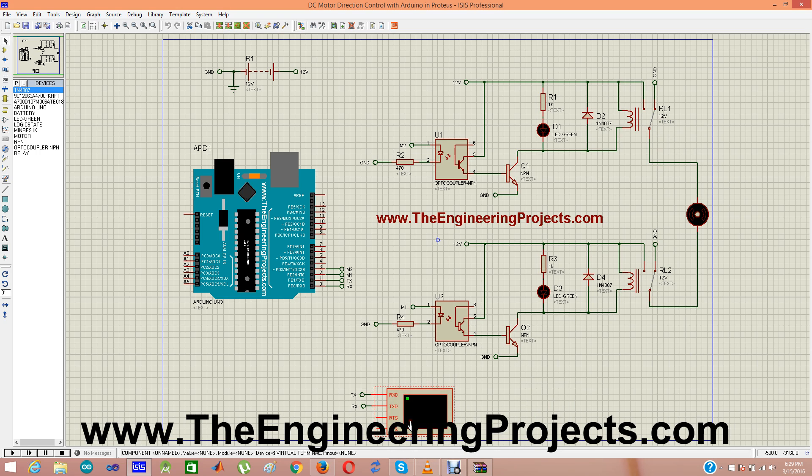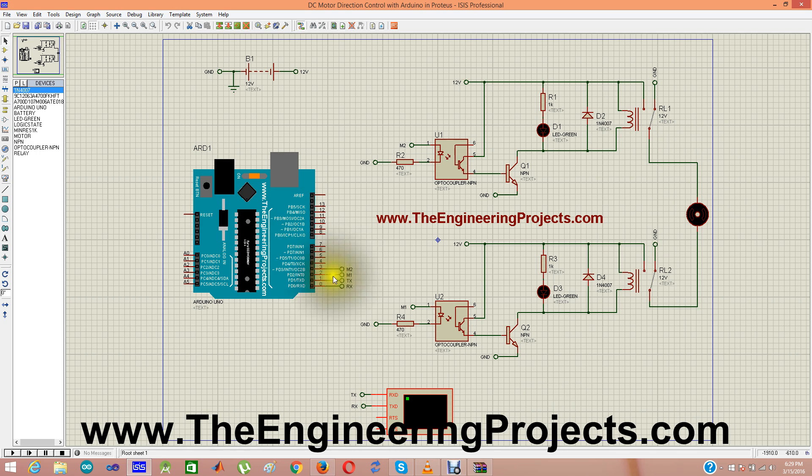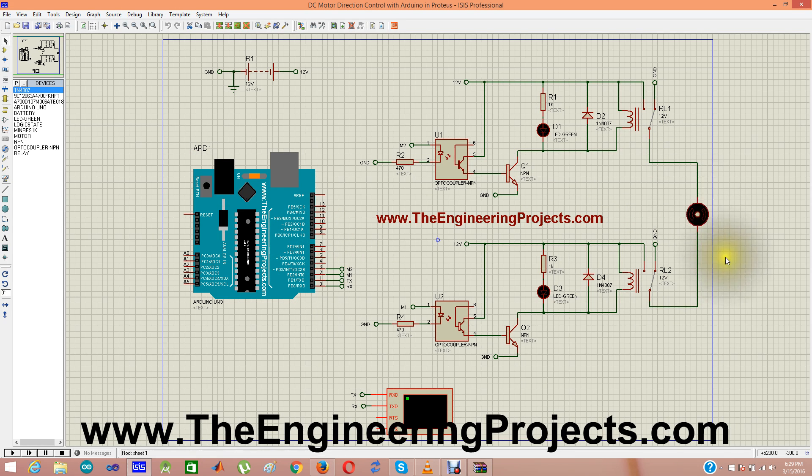Here is our virtual terminal from where I will send the commands to Arduino mode and Arduino mode will move this motor in both the directions.